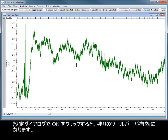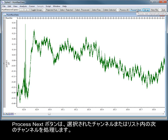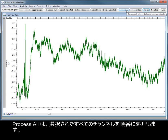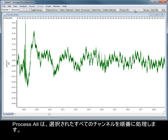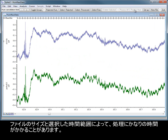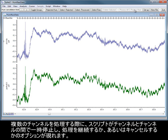Once you click OK in the Setup dialog, the rest of the toolbar is enabled. The Process Next button will process the chosen channel or the next channel in the list. Process All will process all selected channels in sequence. Processing can take a significant amount of time depending on file size and the time range selected. When processing multiple channels, the script will pause between channels to give the option of continuing or cancelling the process.